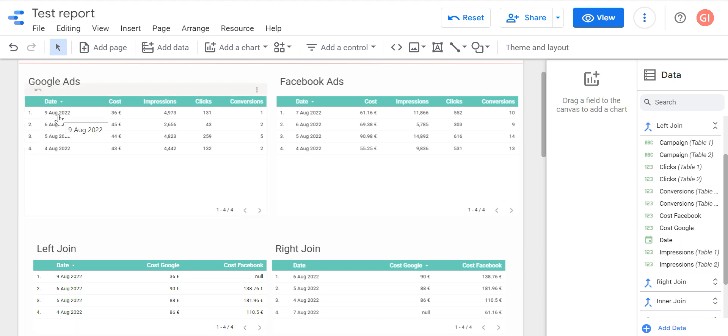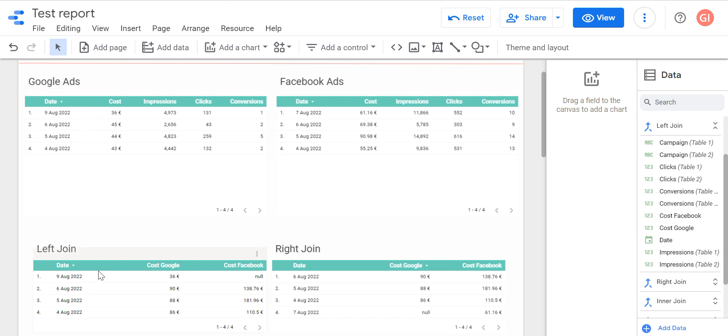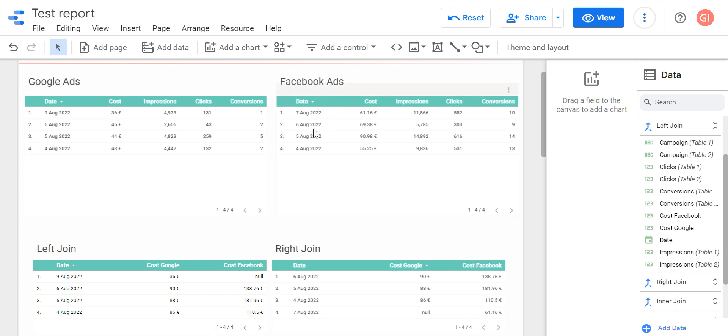Here we have nine, six, five, and four. On the left table left join we have nine, six, five, and four - the same as we have in the Google table. We have cost parameter here, and for Google table we have cost for all dates. But in Facebook, in the left join table we have null for 9 of August because on Facebook Ads table we don't have 9 of August. We have only 7, 6, 5, and 4. So Google didn't find any row for 9 of August in the Facebook table and added here null. Null means we don't have information.